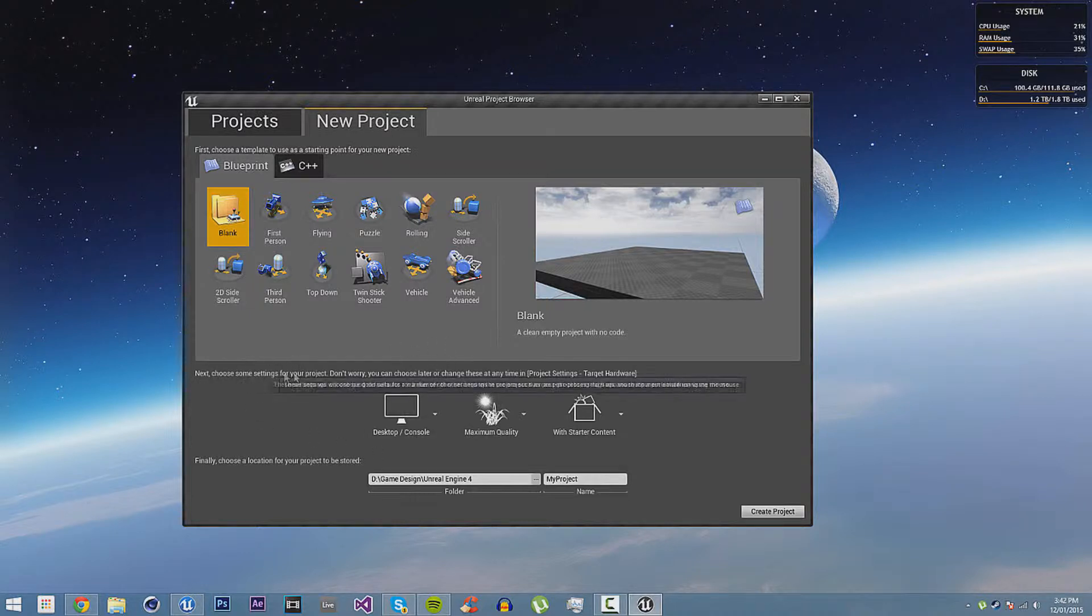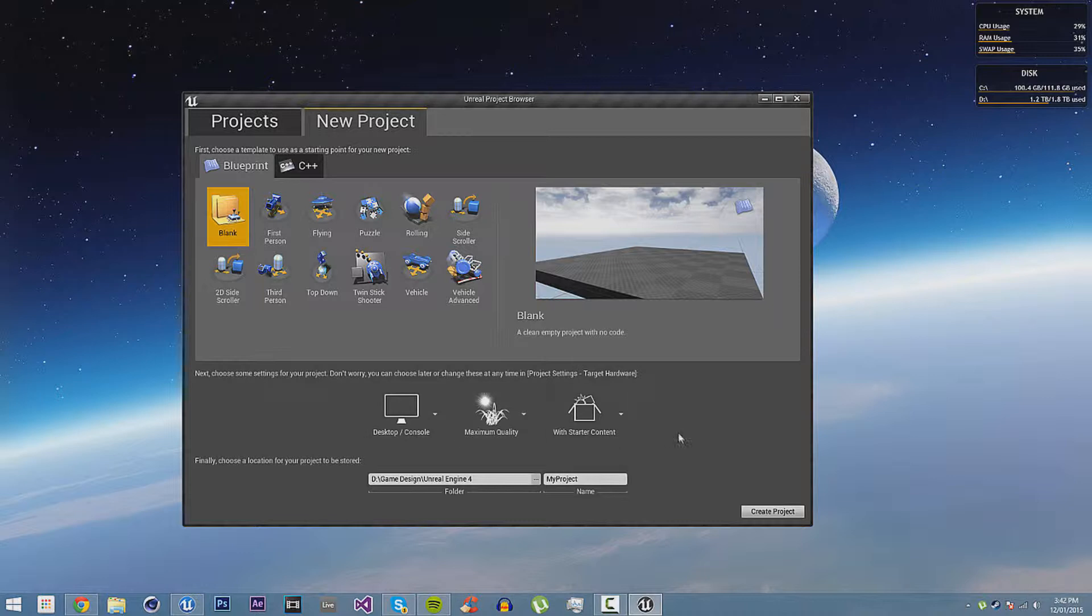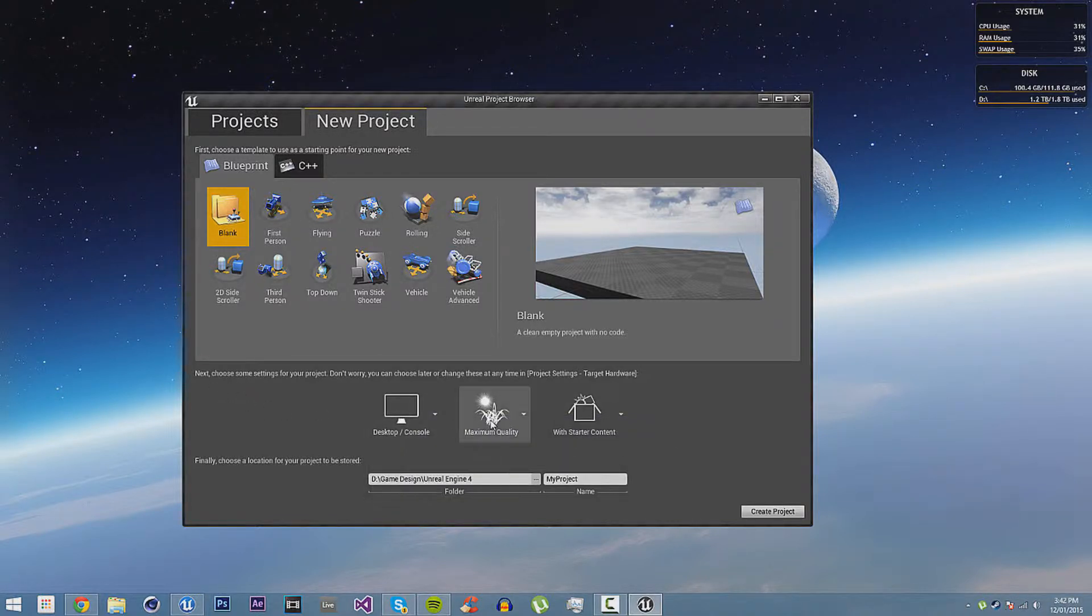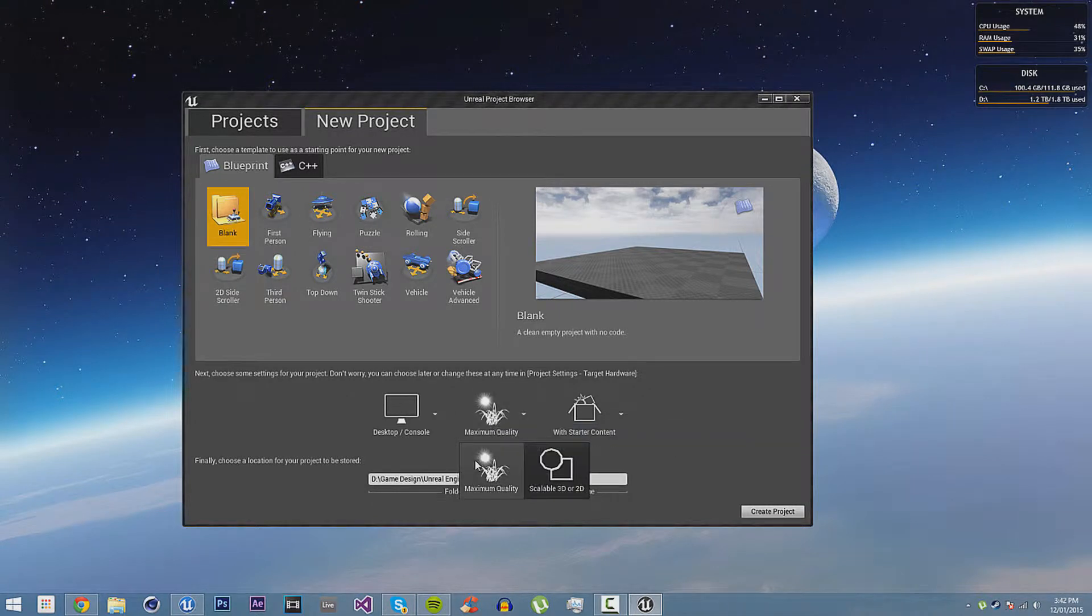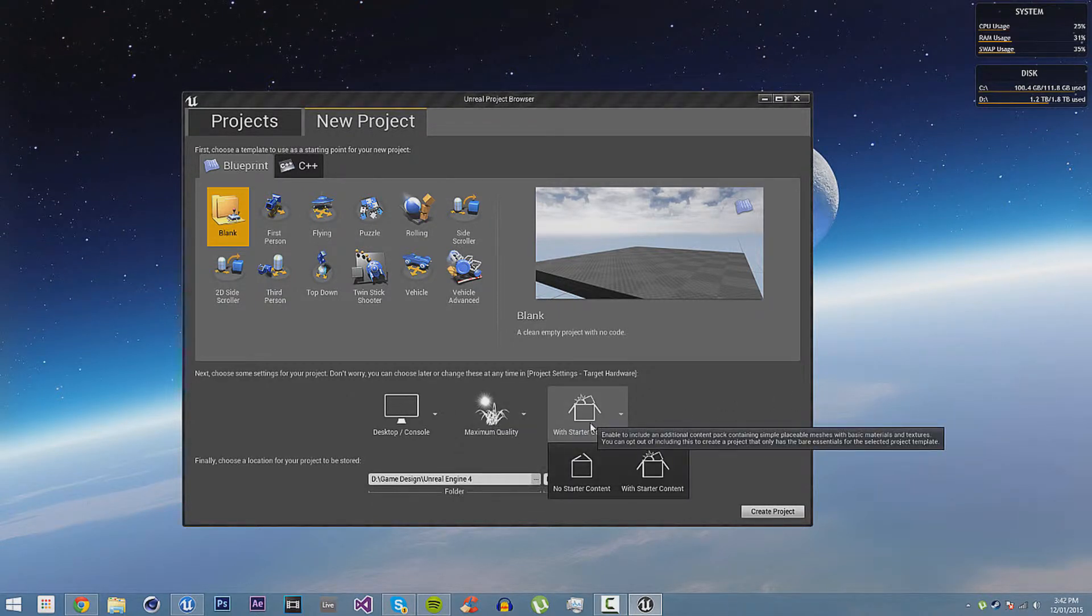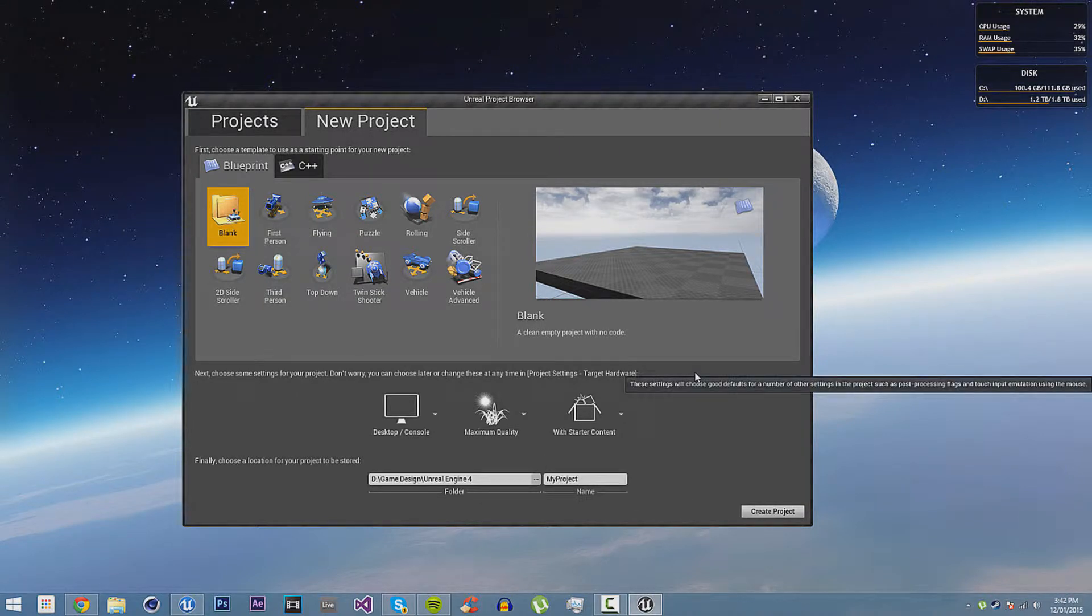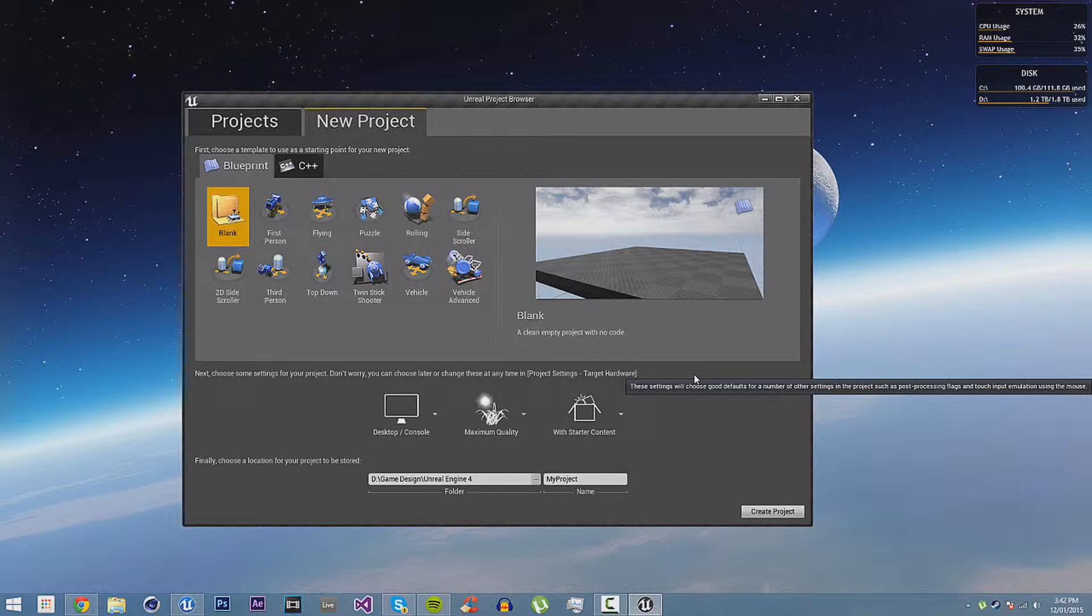In the next part here, you can see the default settings. If you want it to be for high-end or low-end sort of graphics, really high-quality or low-quality sort of graphics, and you want starter content or no starter content. Starter content is a big bunch of assets you can start off with just to start playing around and learning, and there's lots of textures and materials in there, and it's very useful.